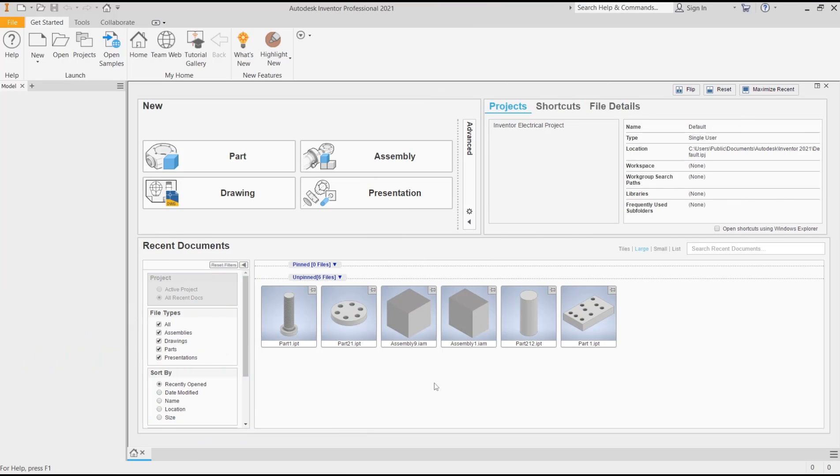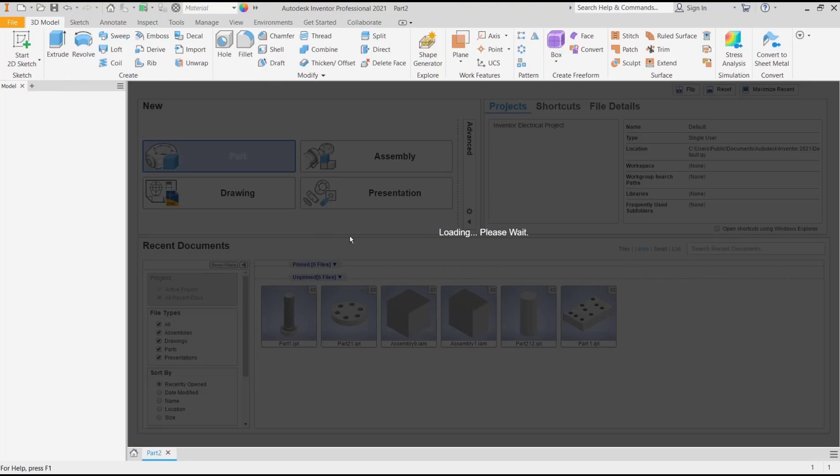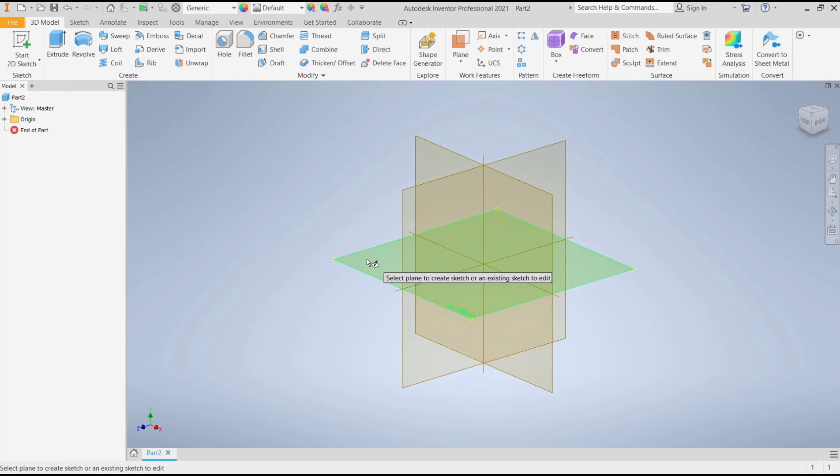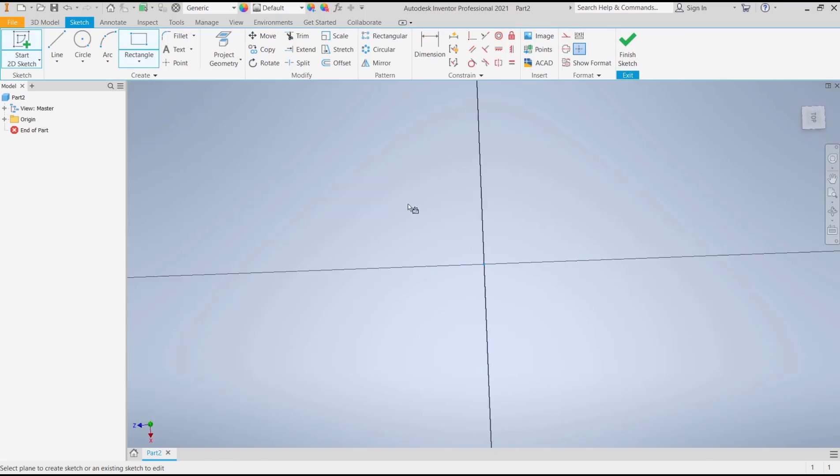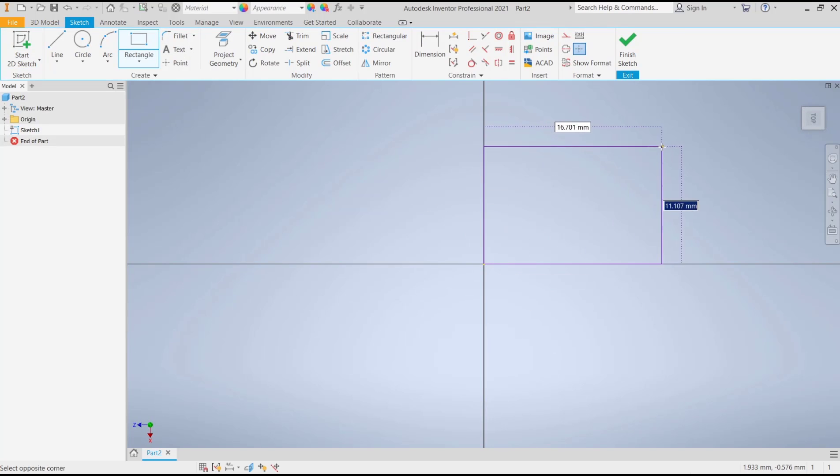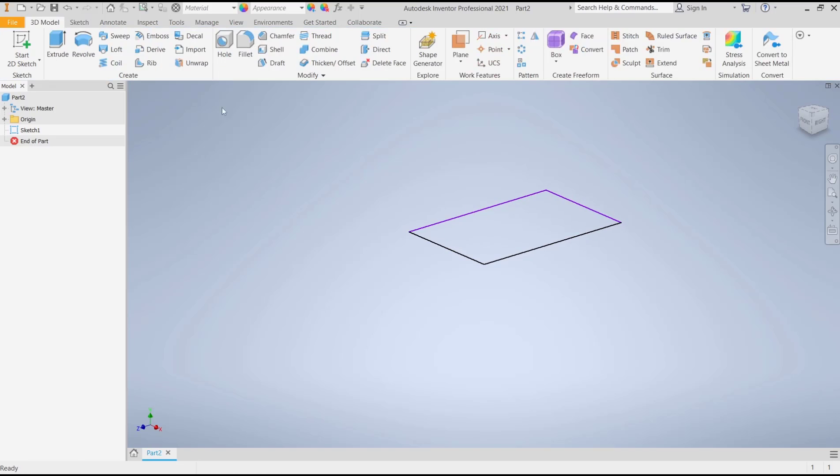Hello everyone, today we are going to learn a basic Inventor tutorial on how to split a solid body. Click Part, and I will start with a sketch. Choose the top plane. For example, we'll draw a rectangle and use extrude tools to convert it into a solid body.